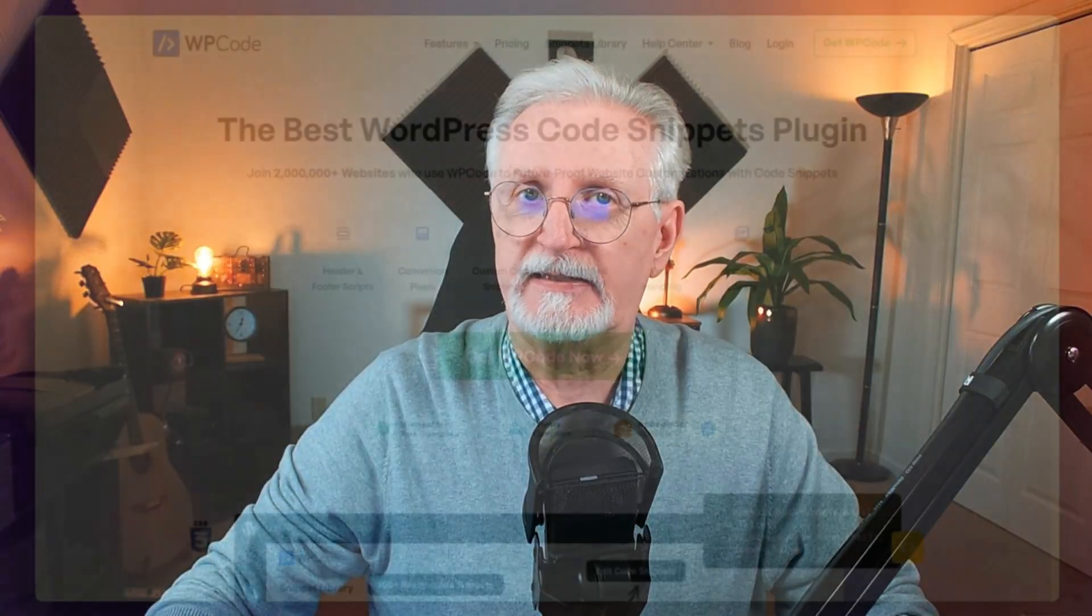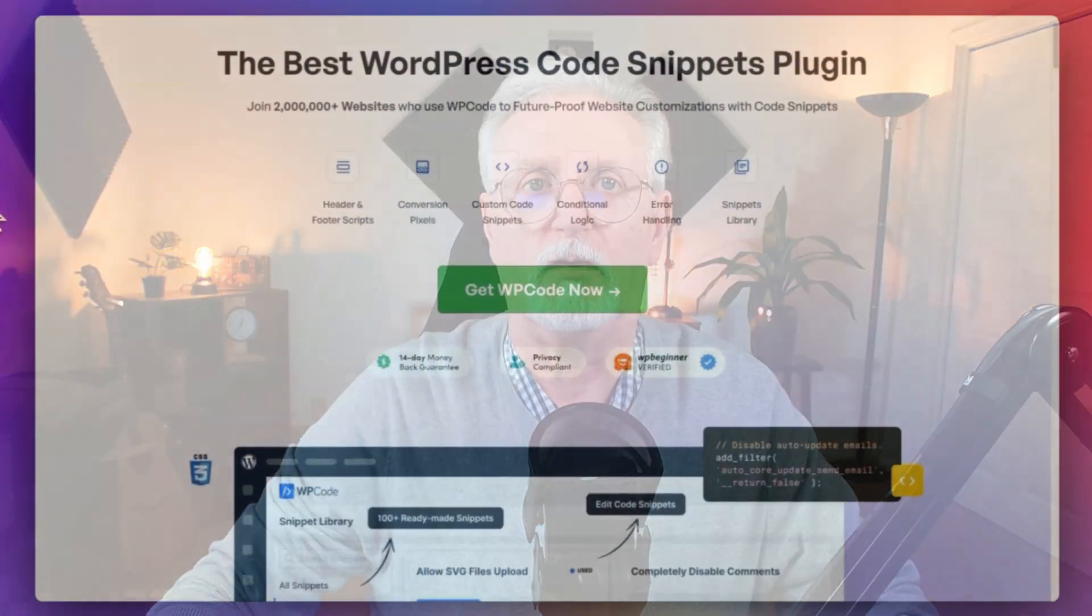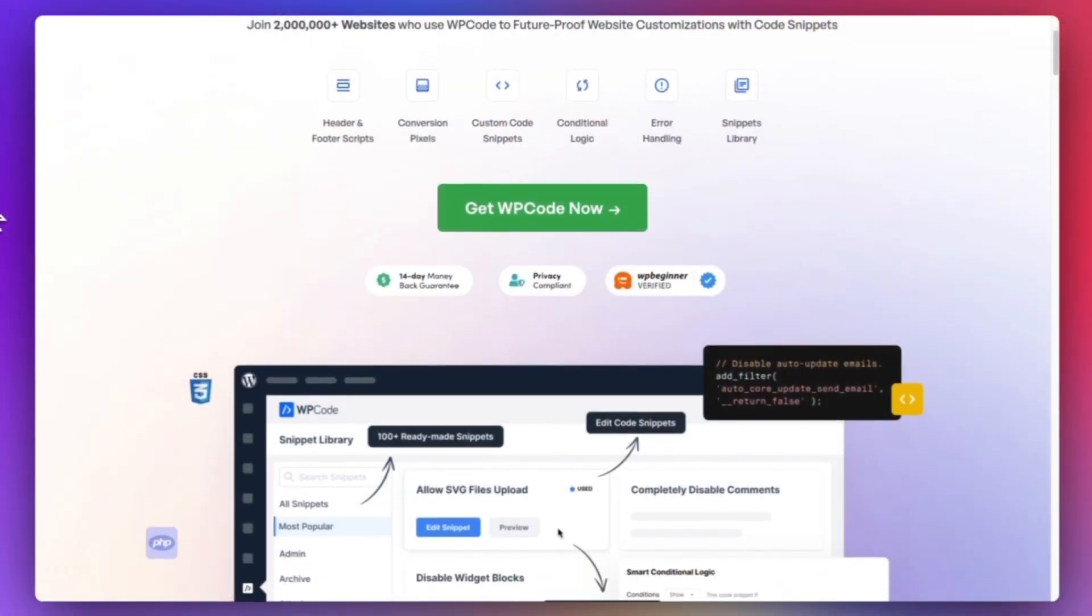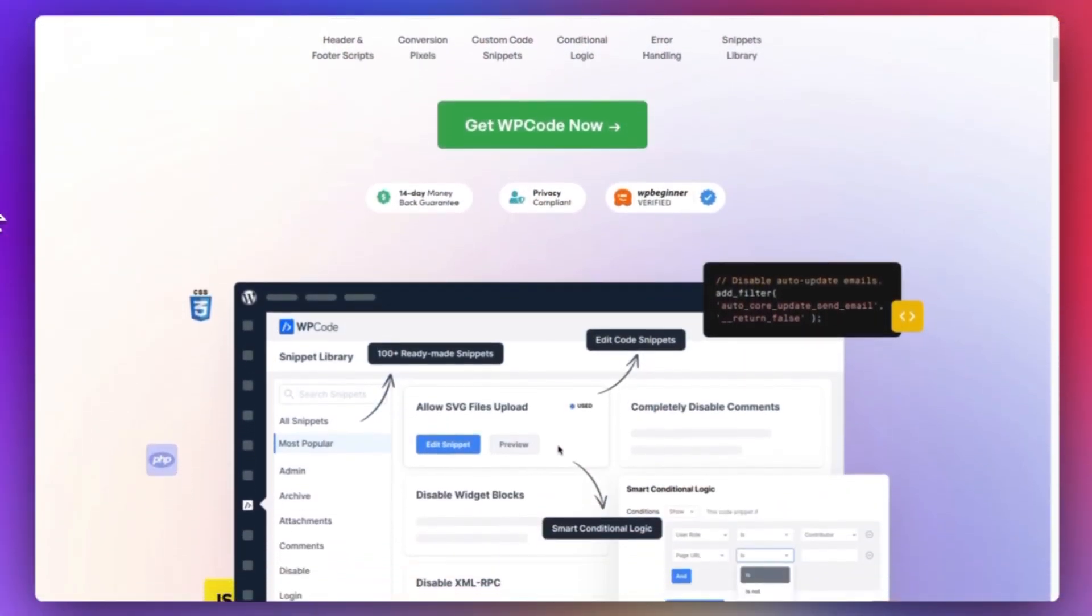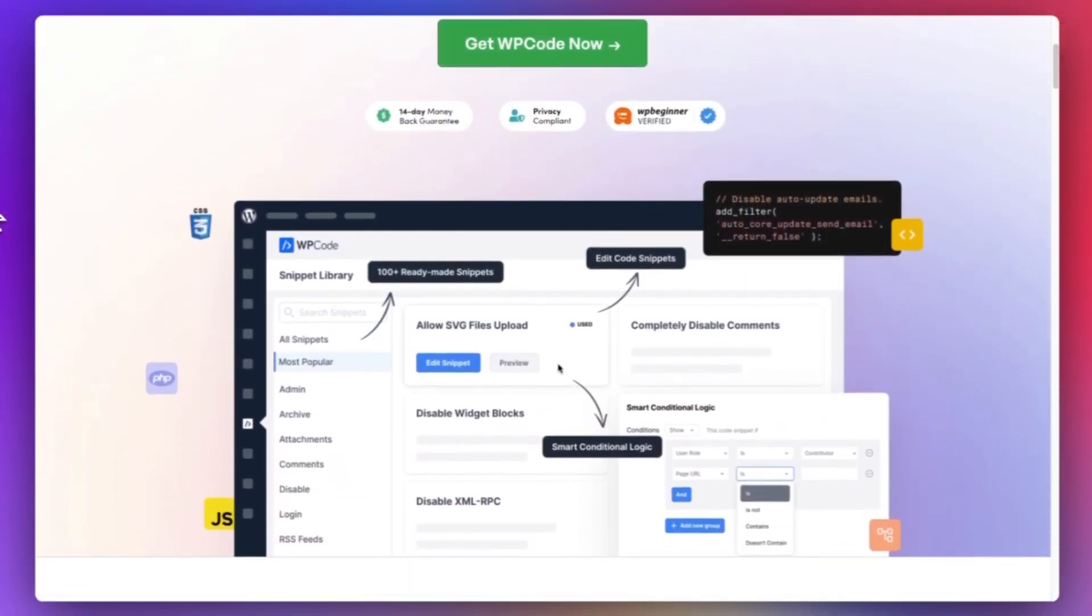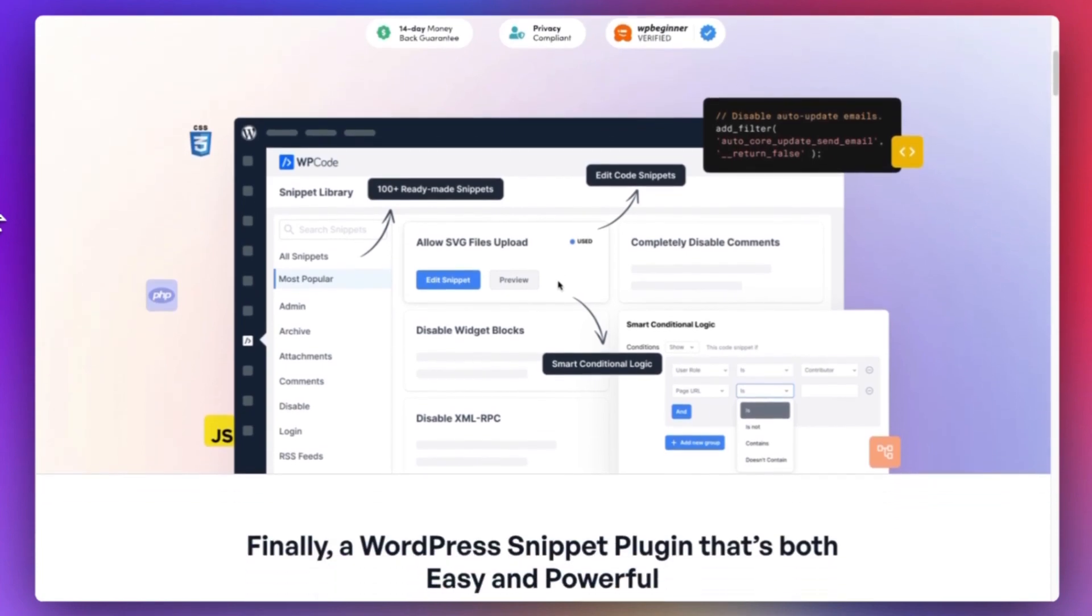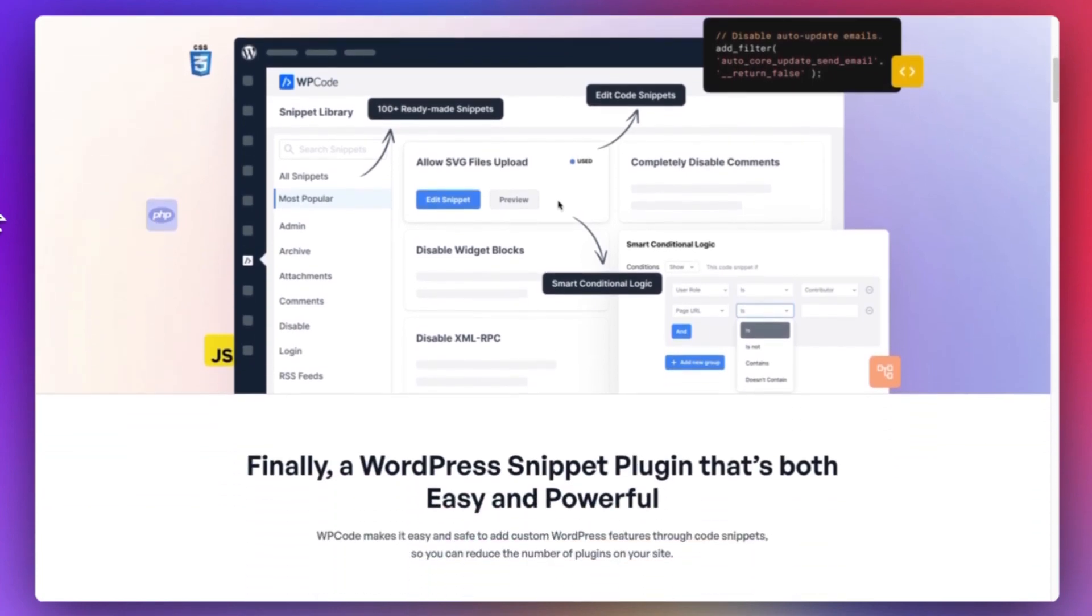Now as a side note, while Google Ads suggests putting the code in the header, it can also work to put it at the top of the HTML of the page in your WordPress page editor. You can easily insert code on a specific page by using a plugin like WP Code. I'll leave a link in the description.